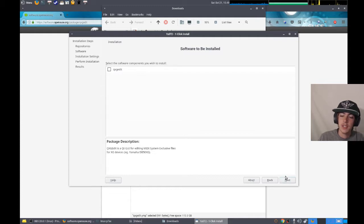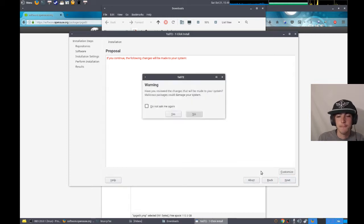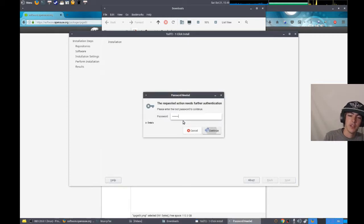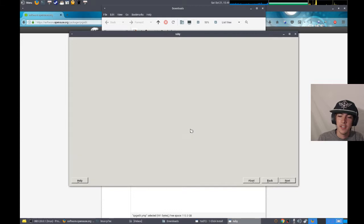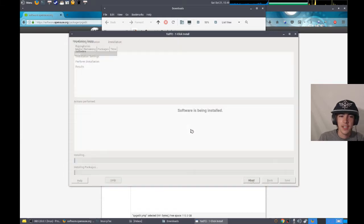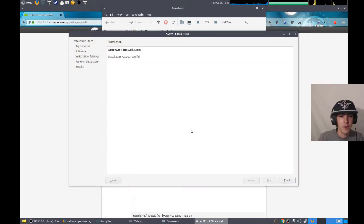But if you leave those selected, it'll add the repositories needed. As well as install your packages. It'll ask for a root password. And it'll install your software. And it'll give you, hopefully, this screen that says successful.